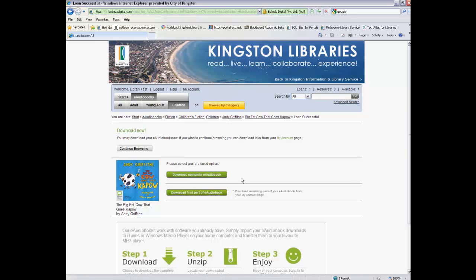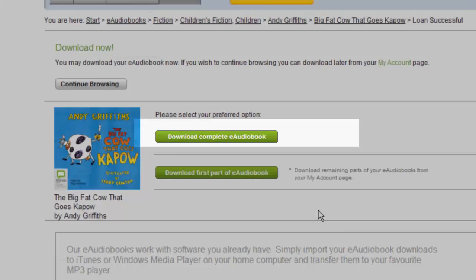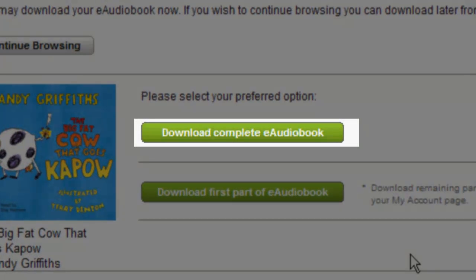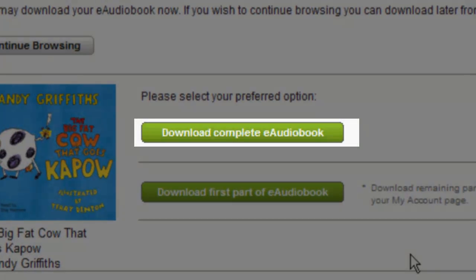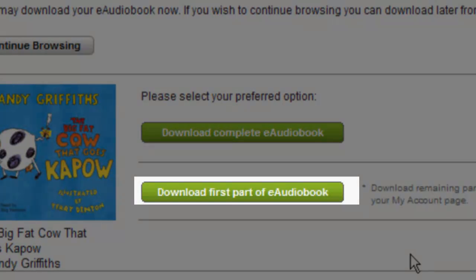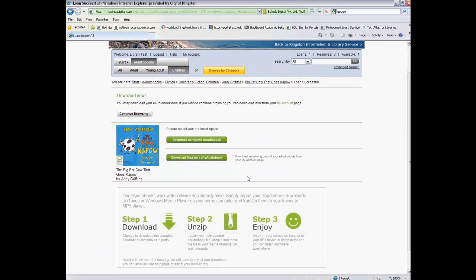So when you actually go home, it will take you to a page where you can download the item. If you're doing this in the library, you'll be able to download the items directly onto your PC and then onto your MP3 player. If you are doing this from home already, you can continue straight away and either download the complete audiobook or download the first part of an eAudiobook. At the end of the three-week period, you will get a reminder to delete the item off your PC and your MP3 player.